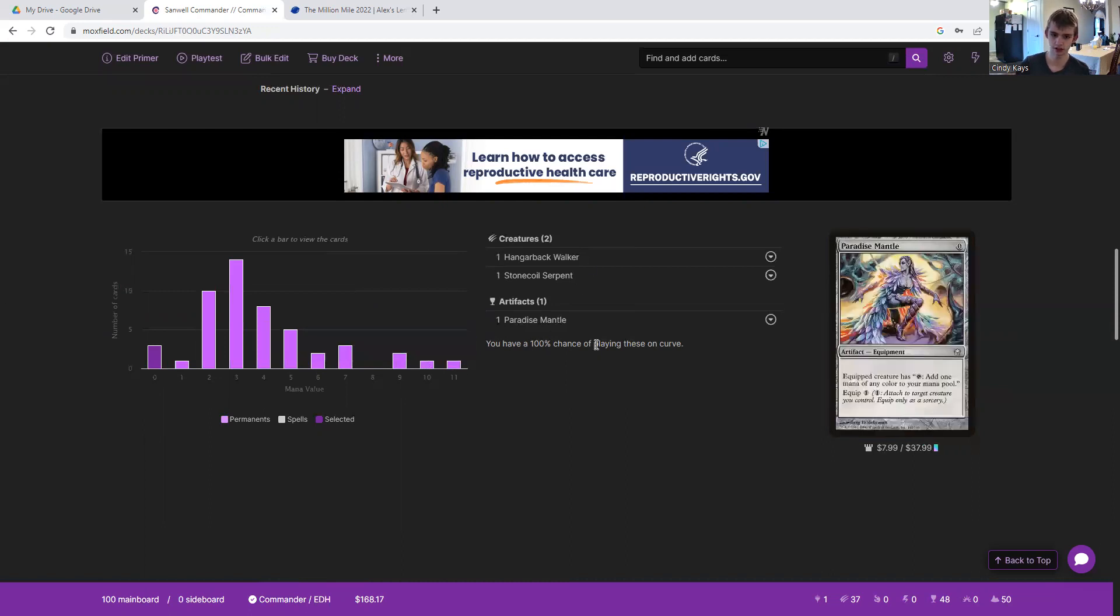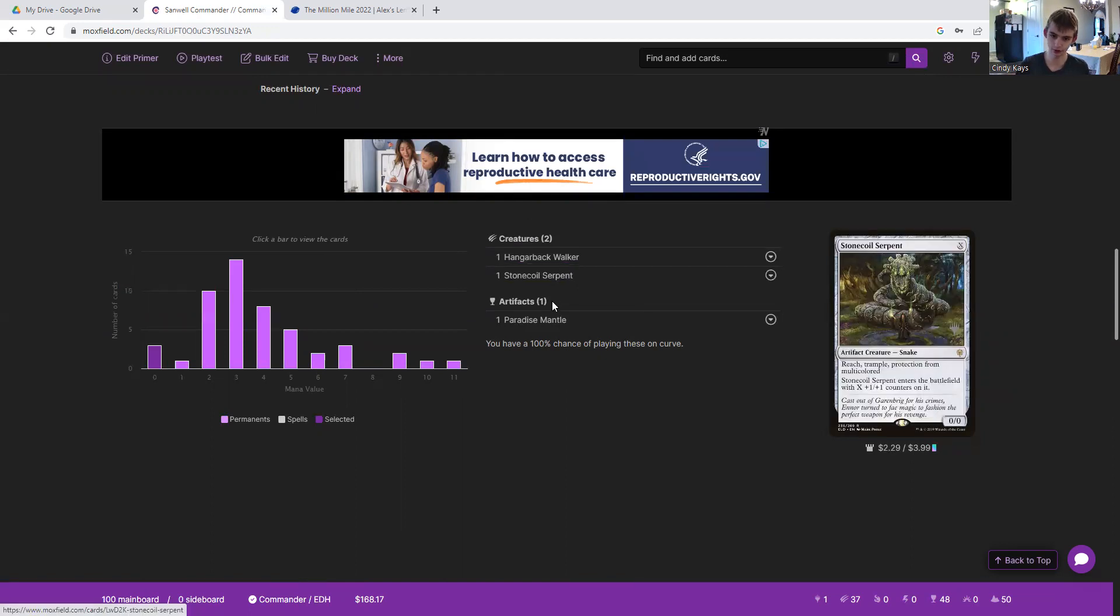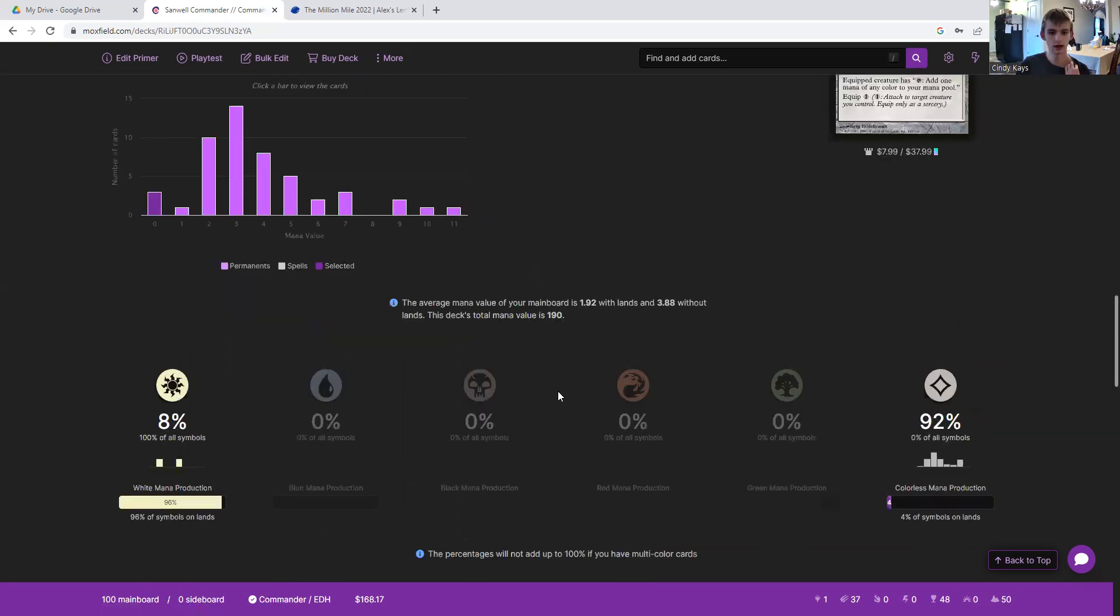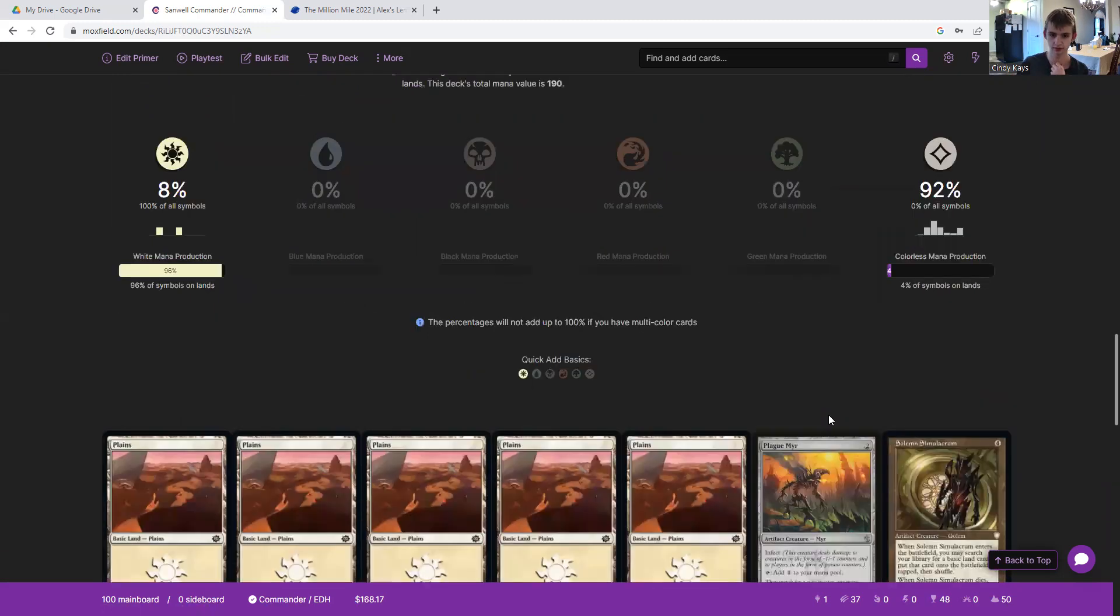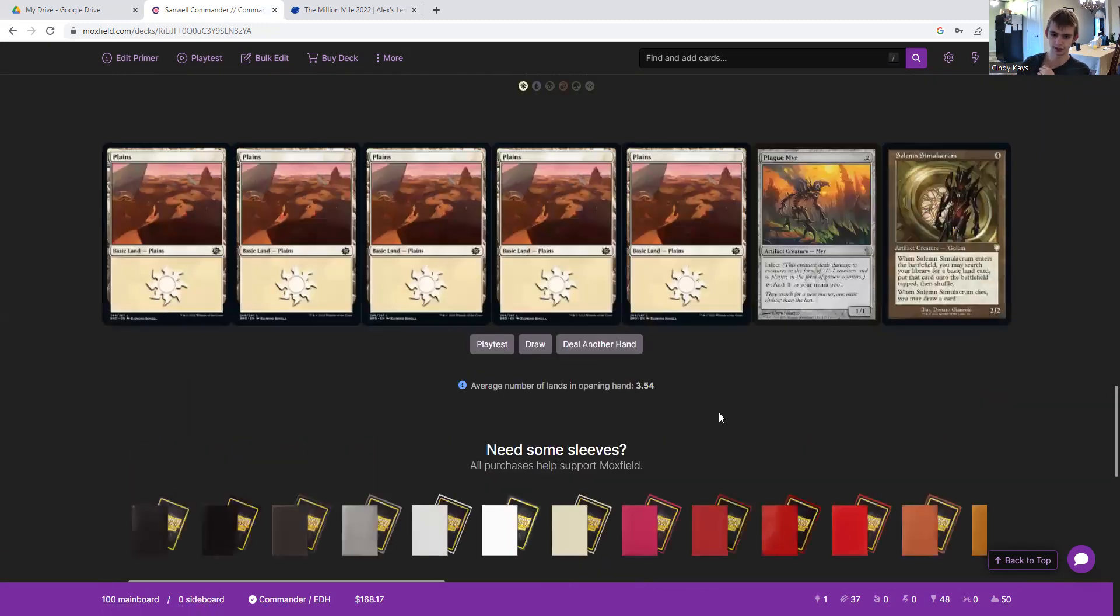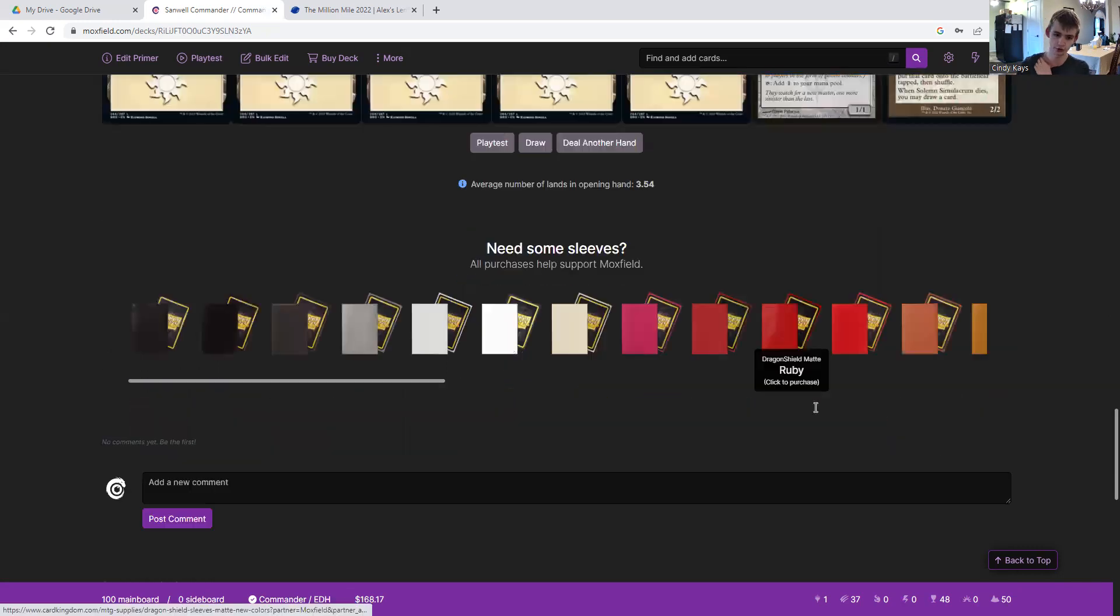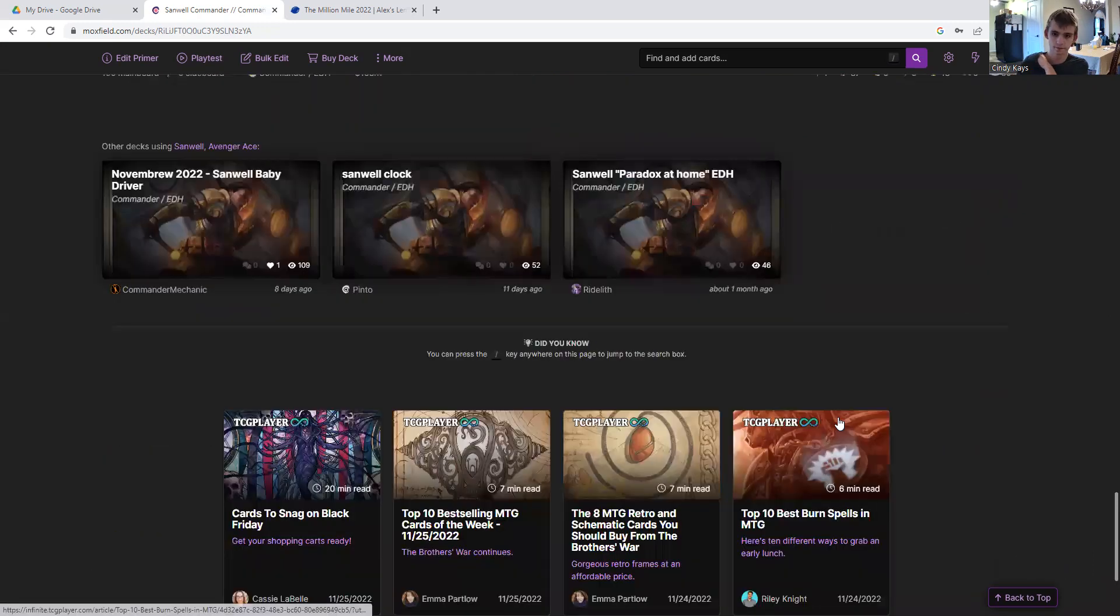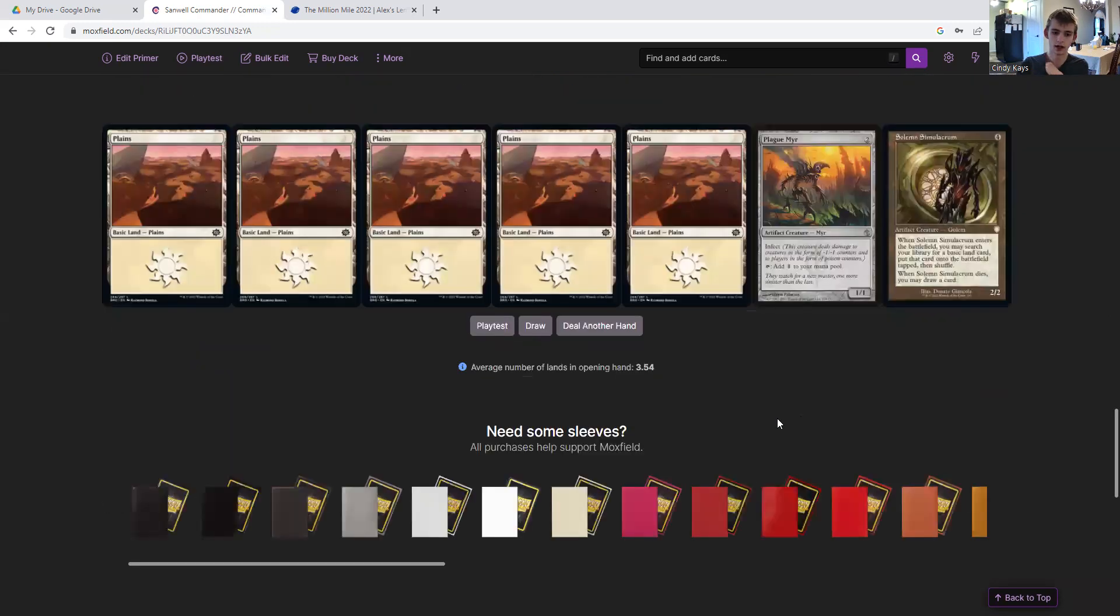And on curve, we have a hundred percent chance of playing Hangarback Walker, Stonecoil Serpent, and/or Paradise Mantle. Especially Paradise Mantle. Here's the statistics. Here's a sample of a hand. Also, average number of lands in opening hand, three point five four, as per usual.